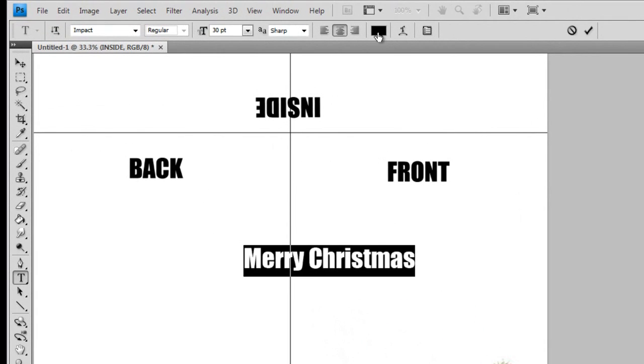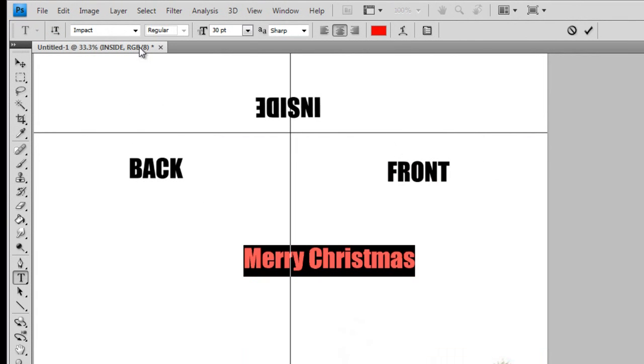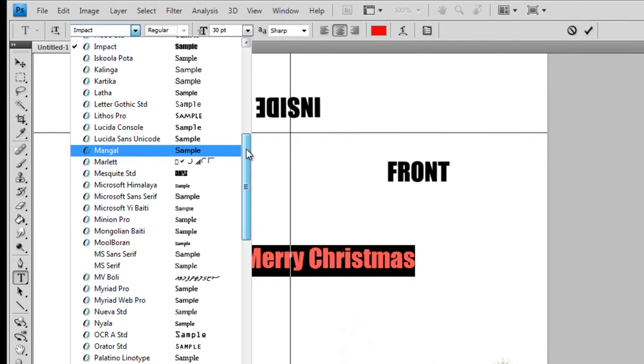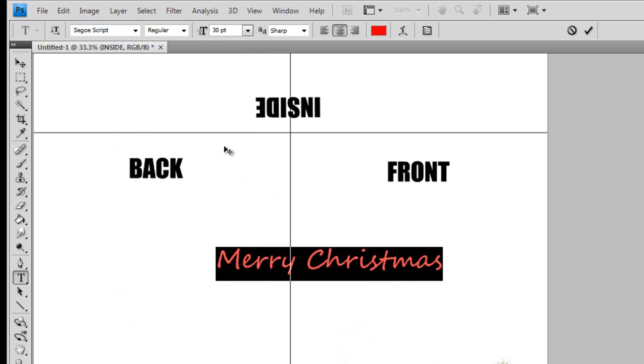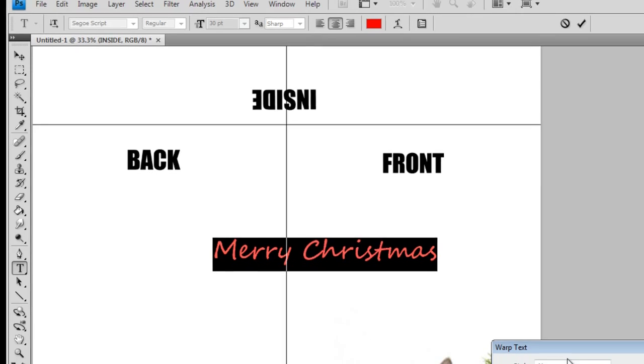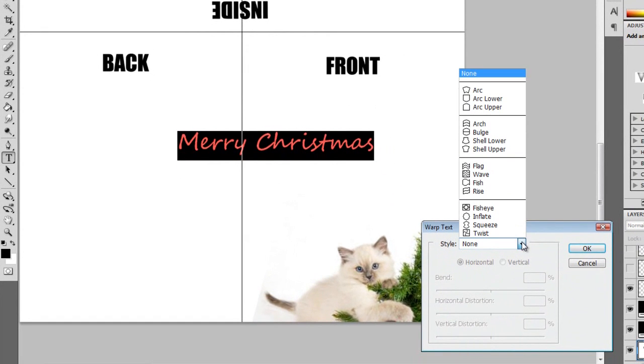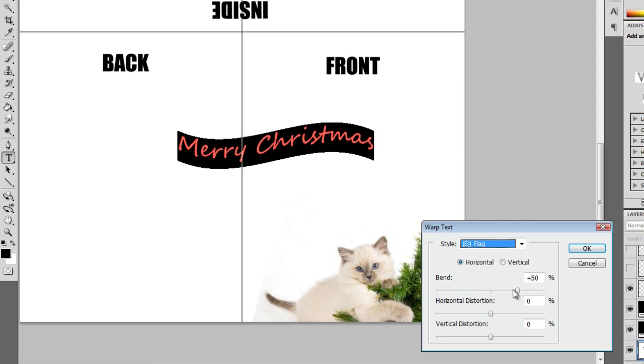There's plenty of text options in this toolbar where you can change the color, font, and size. The text warp tool is an easy way to spice up your cover. Play around with these options and get creative.